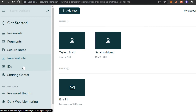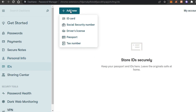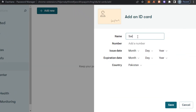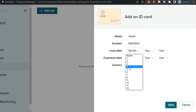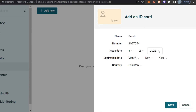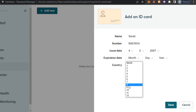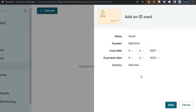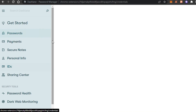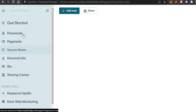Moving on, we have IDs. Click 'Add New' and it will allow me to add an ID card, social security number, driver's license, passport, or tax number. I'll go with ID card. I'll add my name and ID number, then enter the issue date and expiration date. Click 'Save' and the ID card will be saved. That is how you add an ID card on Dashlane.